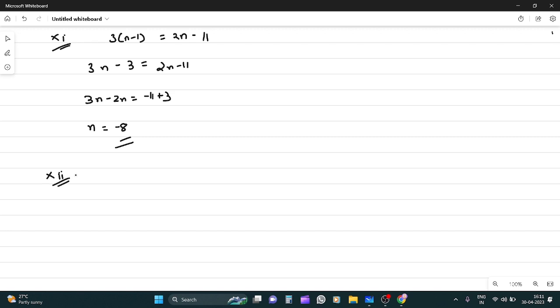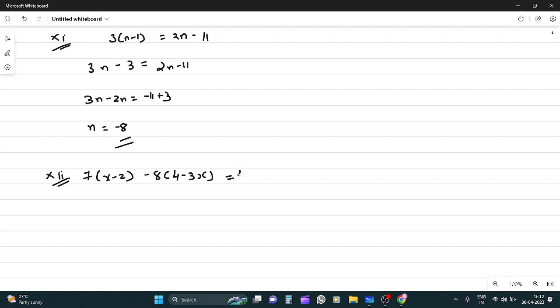Now, question 12: 7(x - 2) - 8(4 - 3x) = 47. Opening the brackets: 7x - 14 - 32 + 24x = 47.